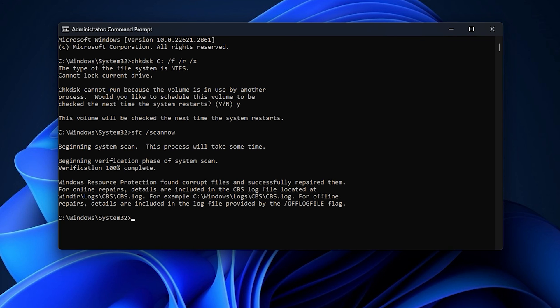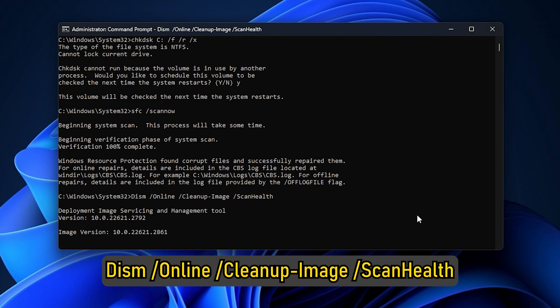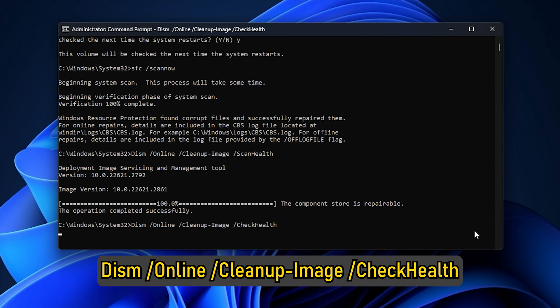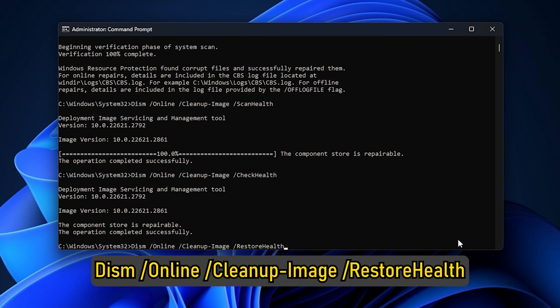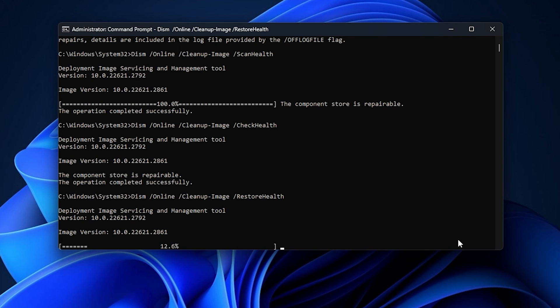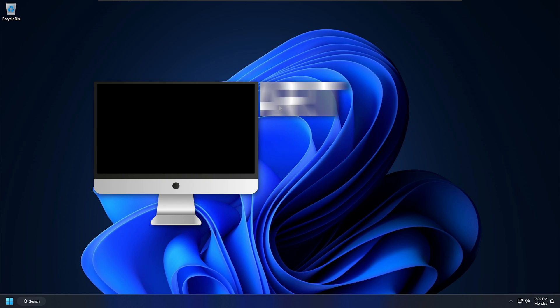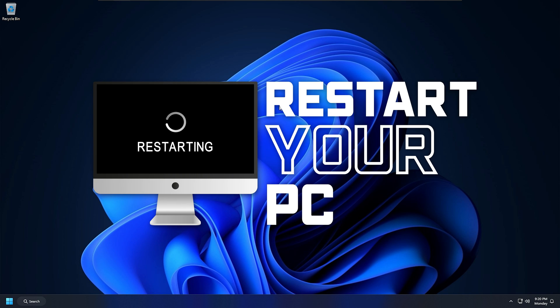Also execute these commands one after the other to perform the DISM scans. Once the commands are executed successfully, restart your computer and see if the problem is resolved.